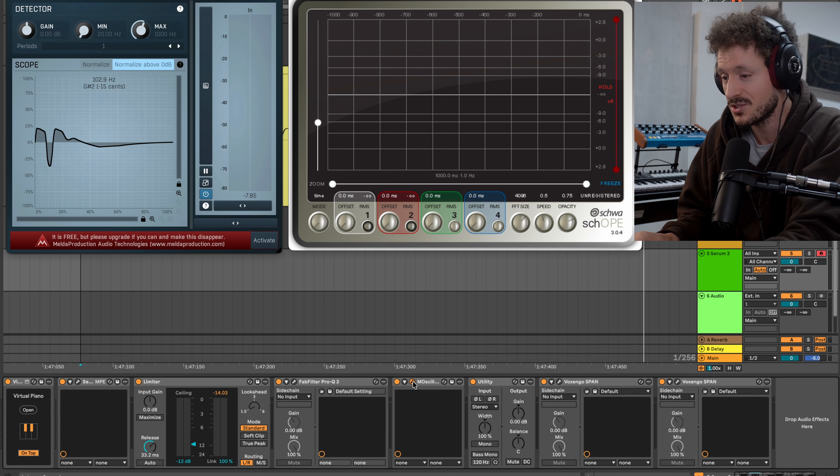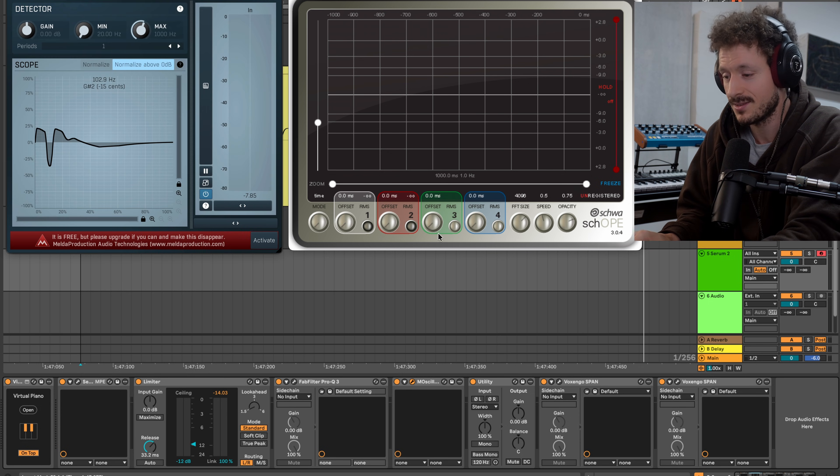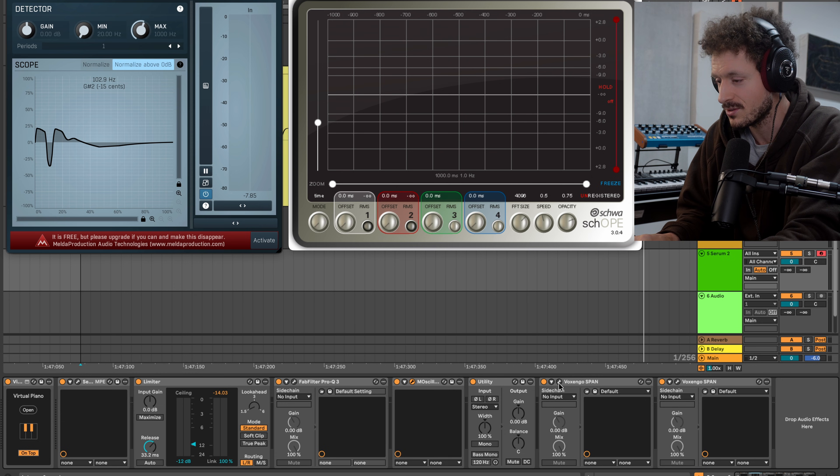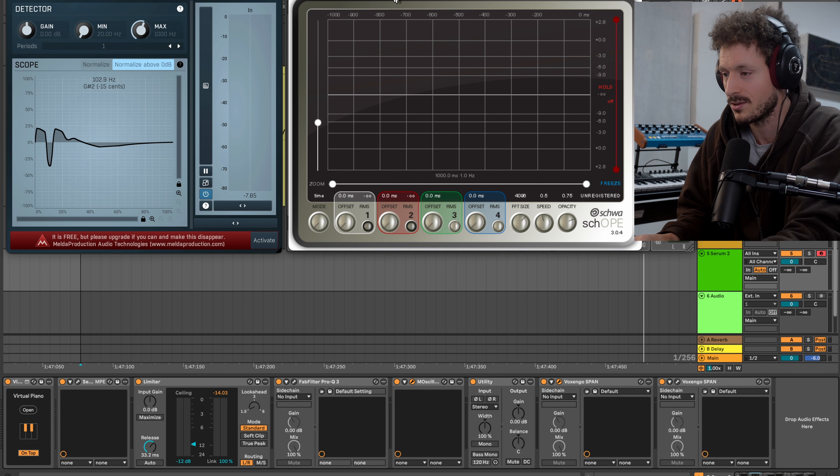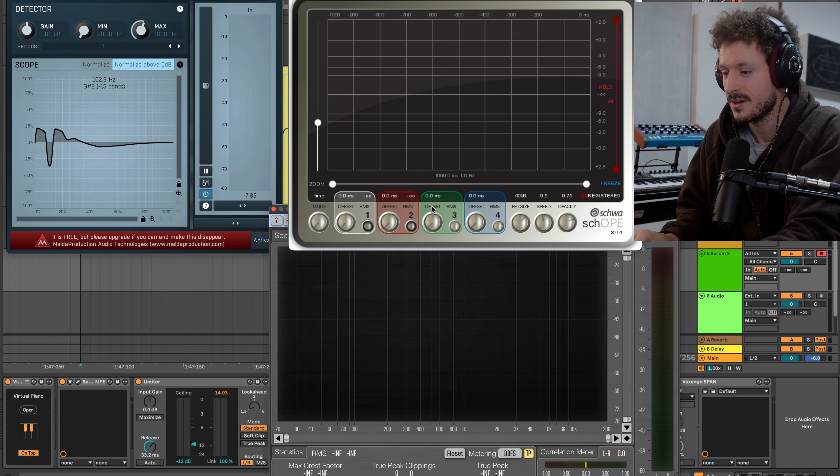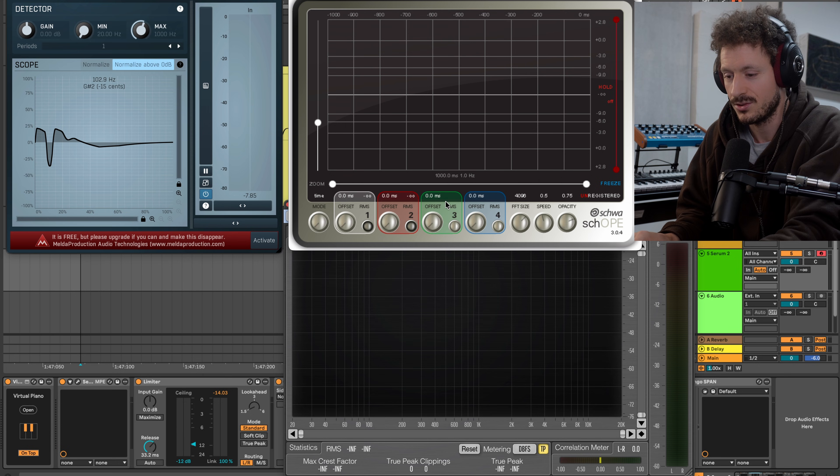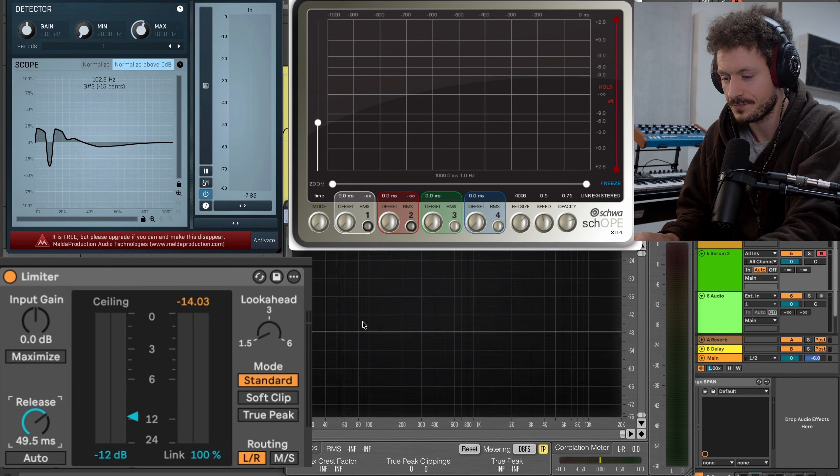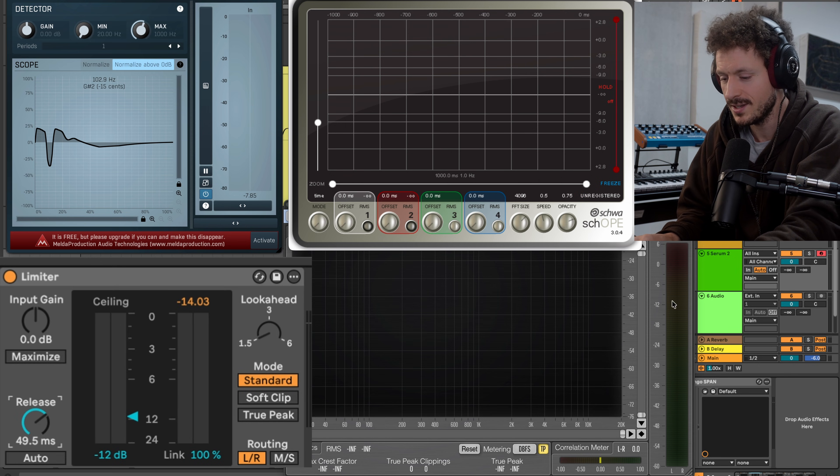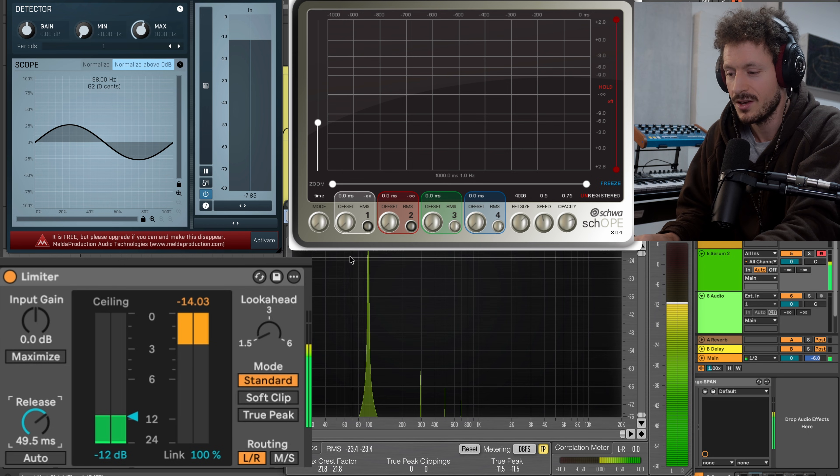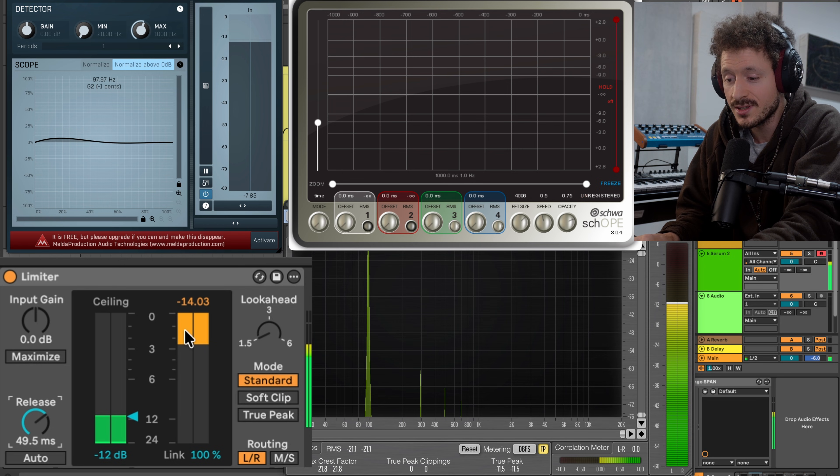So to demonstrate that, let's get this oscilloscope once again, let's also look at Voxengo's span over here and look at those three. We have the limiter, let's play a sine wave.